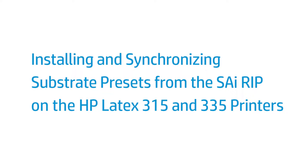Si FlexiPrint HP Edition is the RIP software included with your HP Latex 315 or 335 printer. This video shows you how to install and manage substrate presets on your printer, as well as synchronize them with the RIP software.